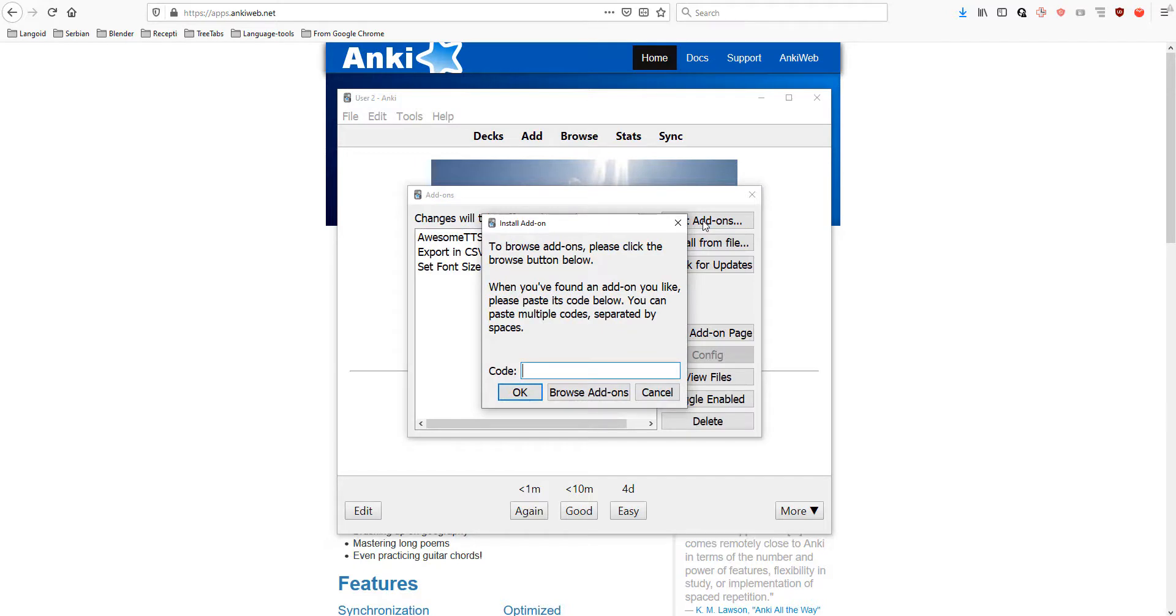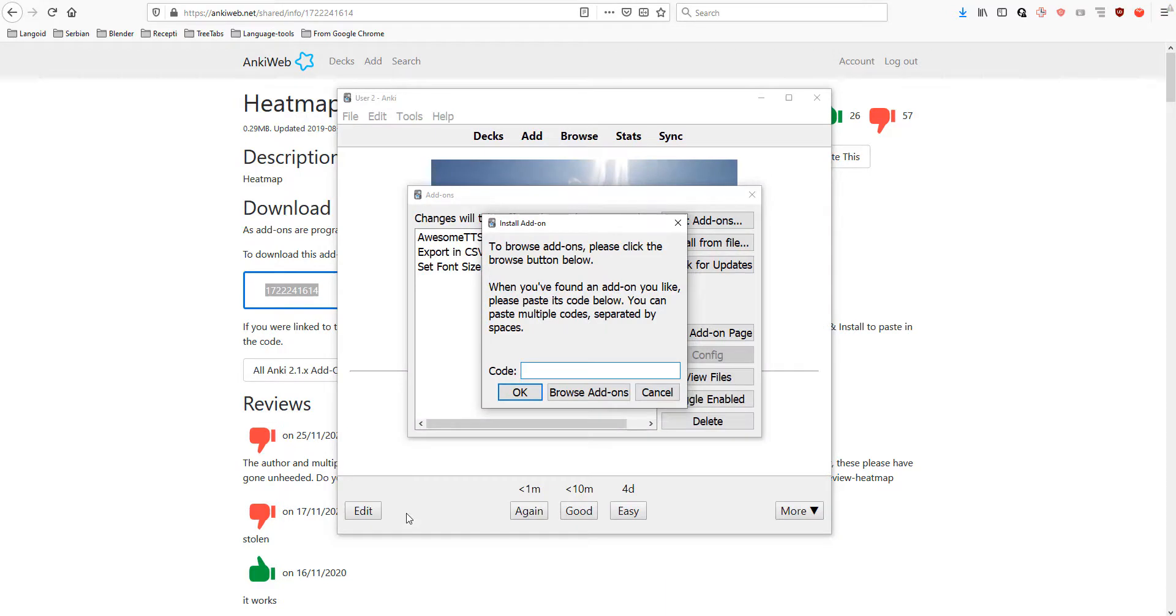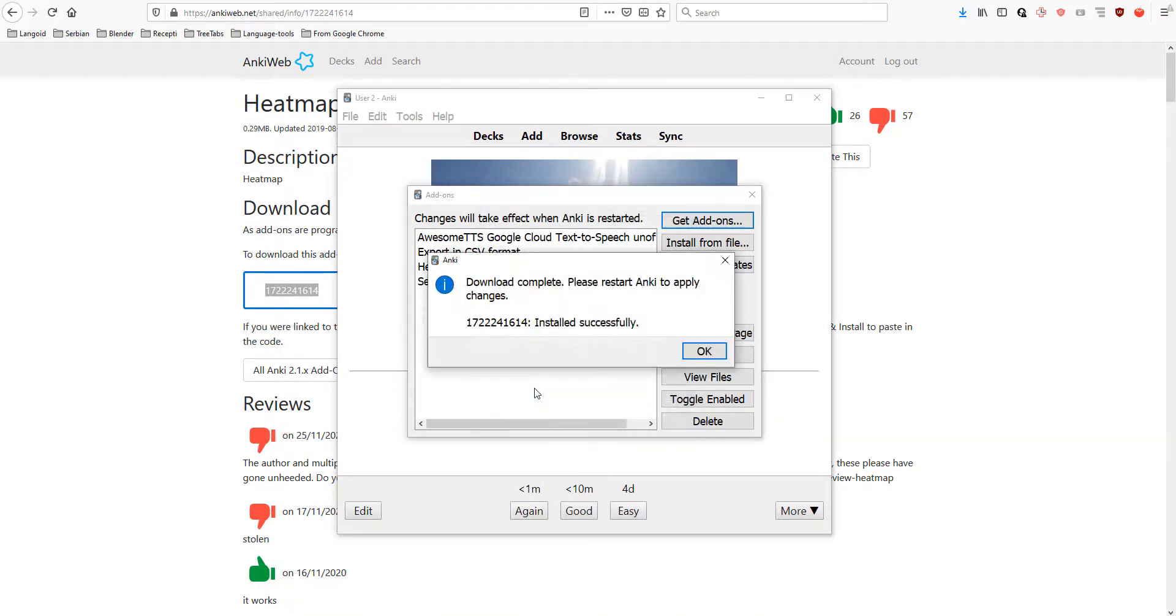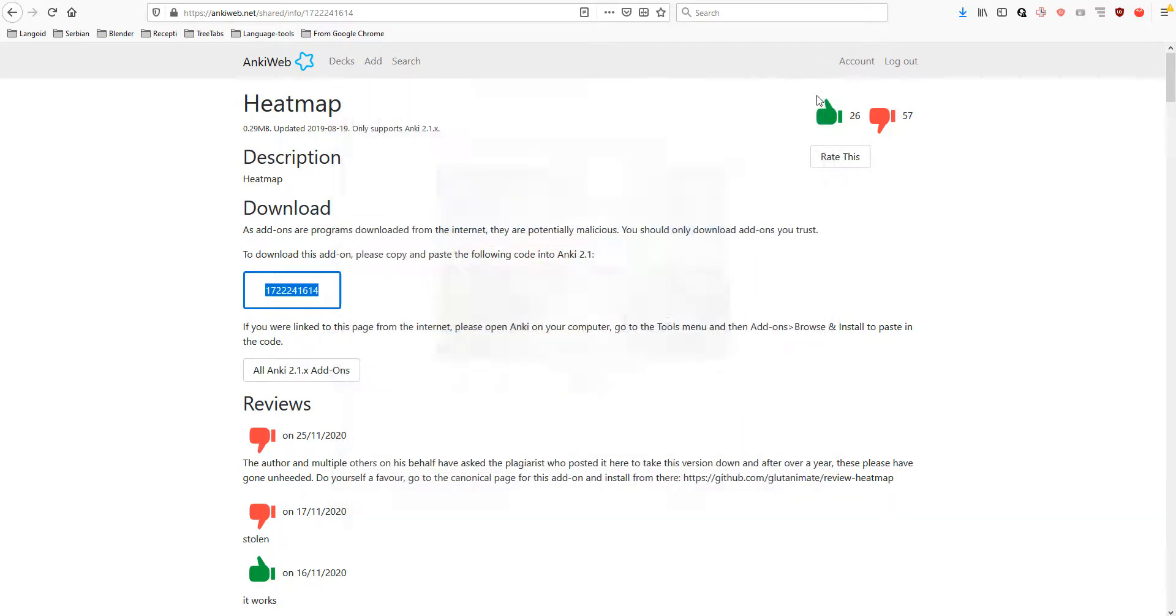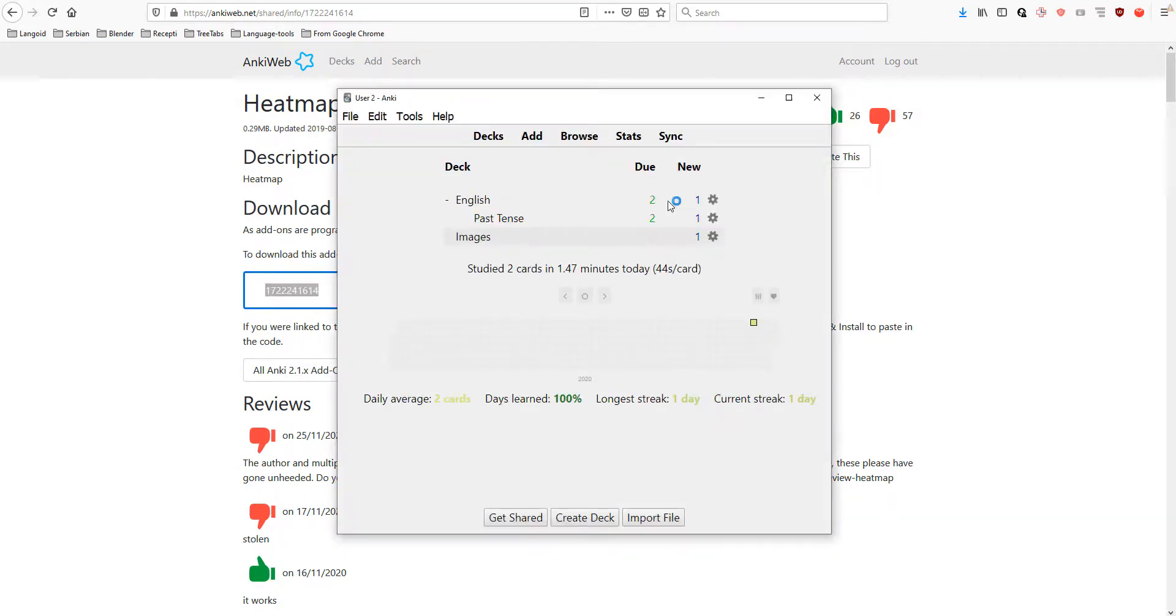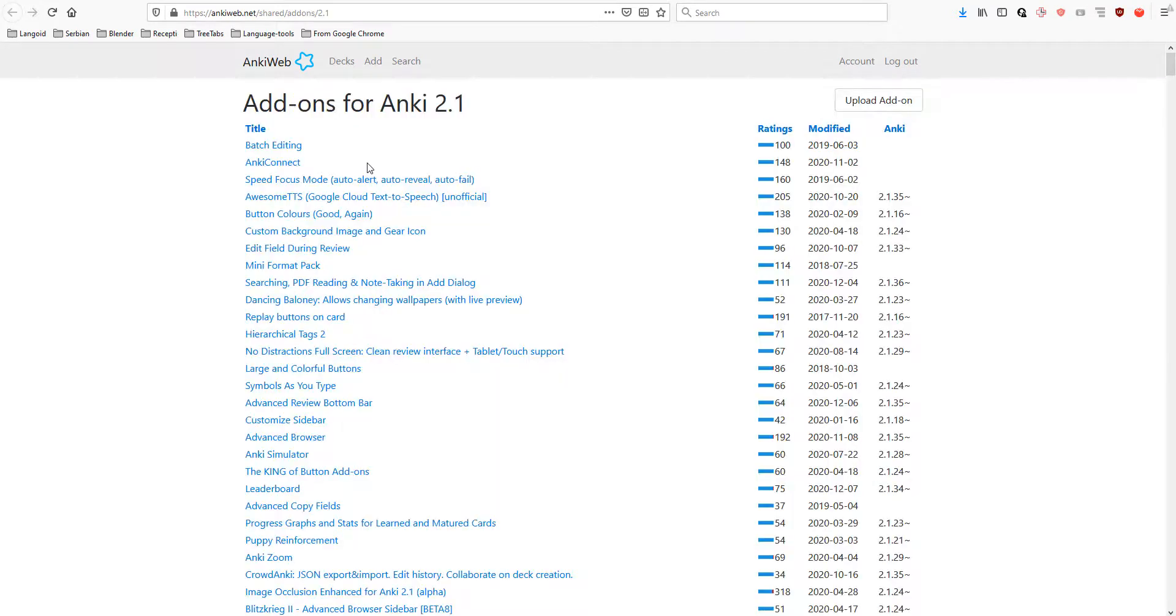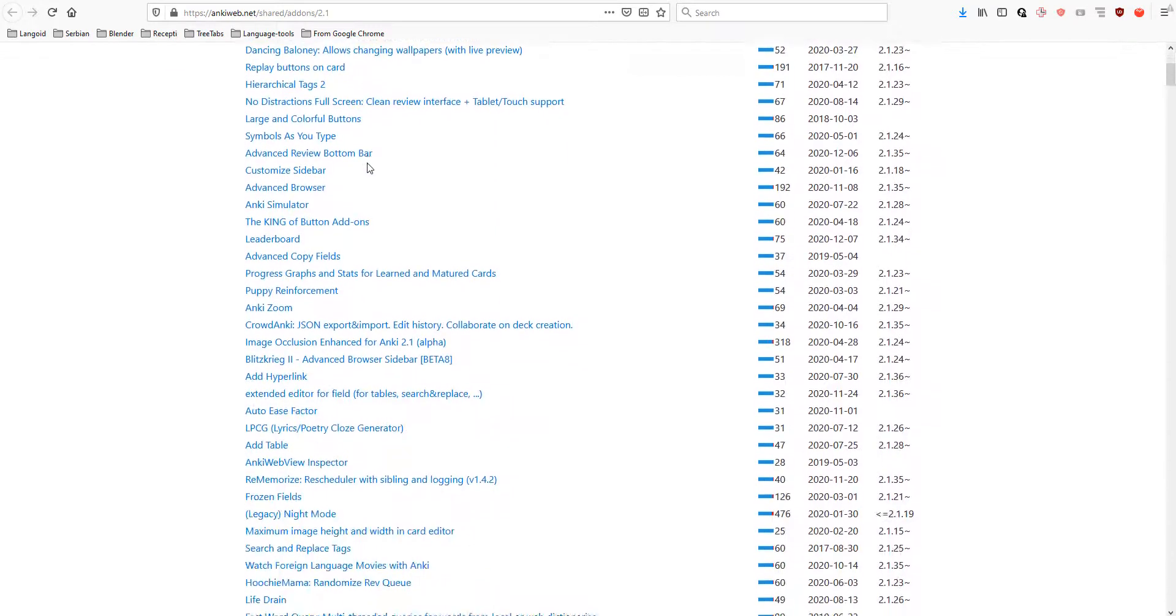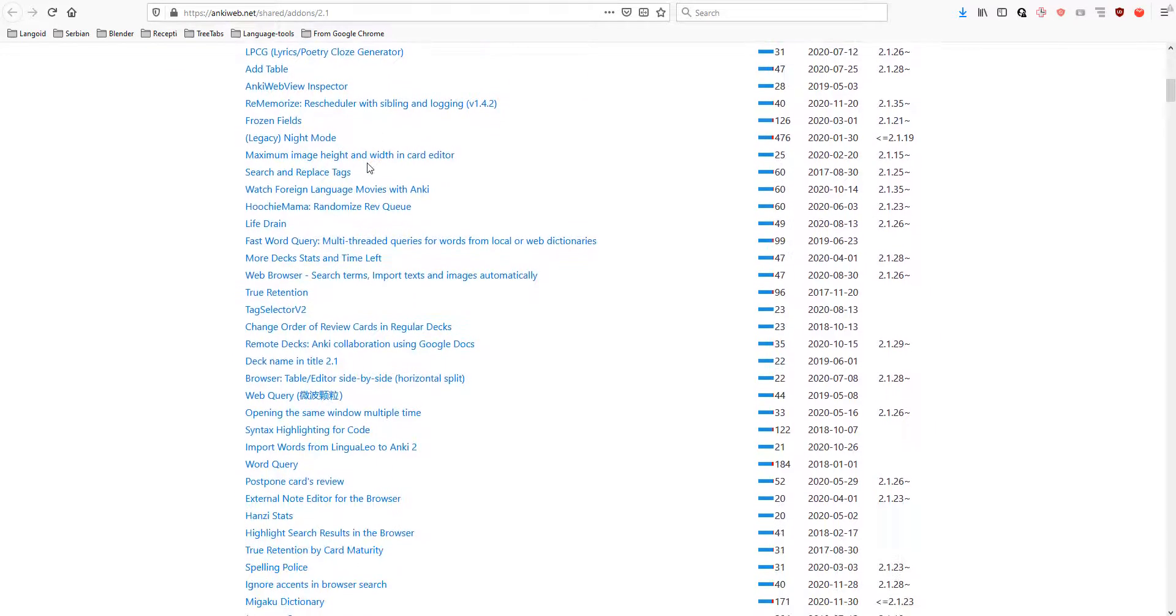You will paste the code of the add-on here. For example, heatmap add-on. Let's paste this code. It shows that we need to restart Anki. So, let's close it and open it again. This is a heatmap add-on. You will see your number of cards reviewed every day. There are more add-ons out there, so you can explore some of them.